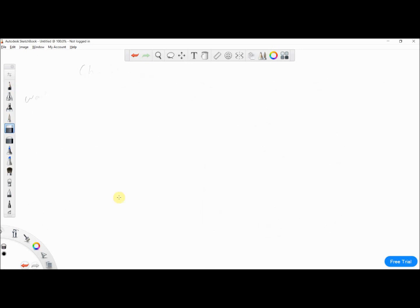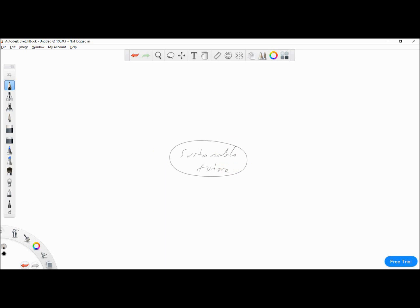The second context from last year was working towards a sustainable future — we'll just call this 'sustainable future' and pop it in the middle. Again using the three-to-one approach, we'll come up with three places where sustainability might be an issue. I'm going to go with waterways, landfill sites, and a park — where we go for walks and there are obvious environmental sustainability issues to think about.